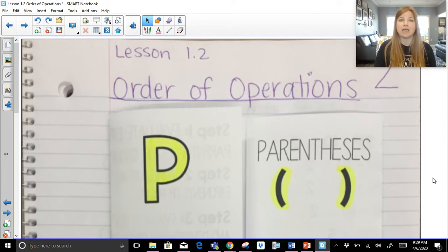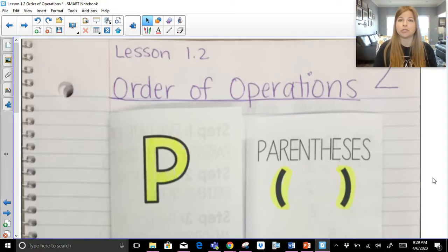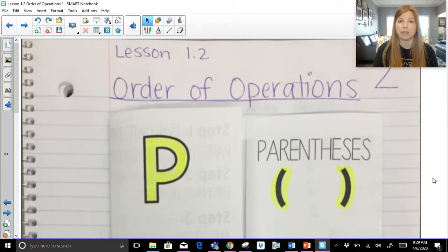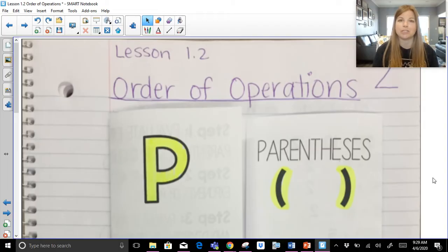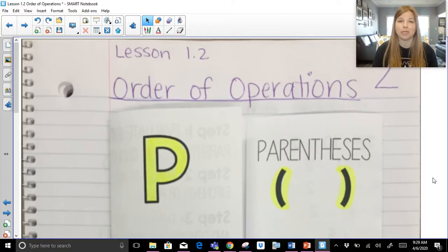I'm going to guide you through today the basics. We're going to talk about a problem that's already done and then we're going to do three problems together. We're also going to evaluate expressions by substituting in values and then doing our order of operations. Feel free to write things down along with me, do the problems on a piece of paper or dry erase board.